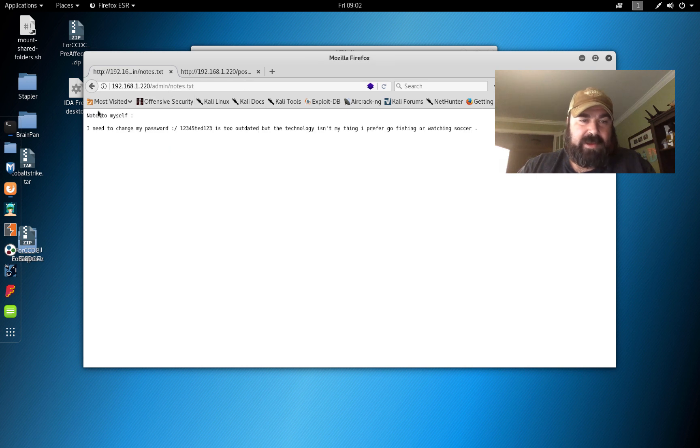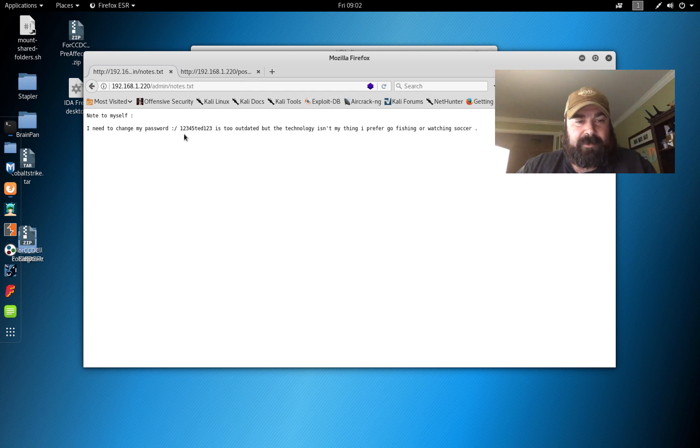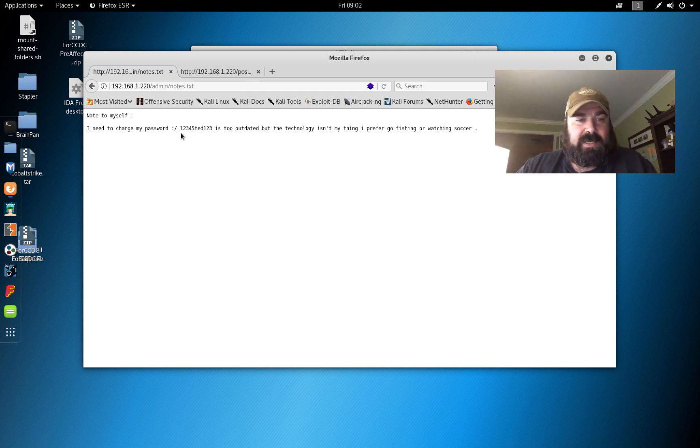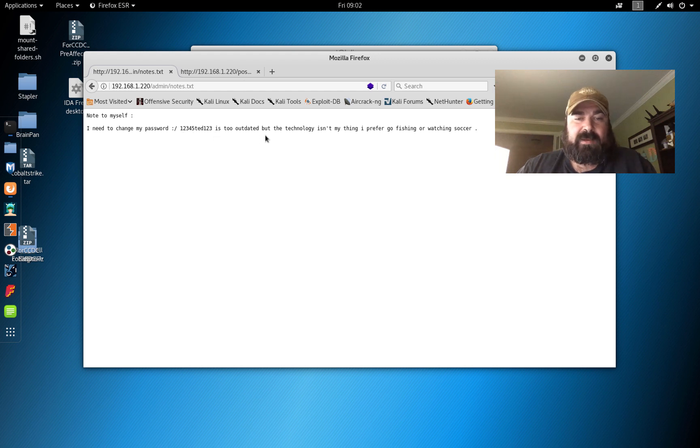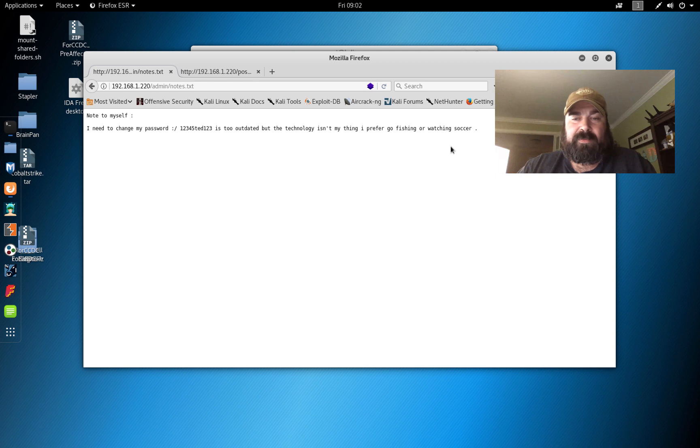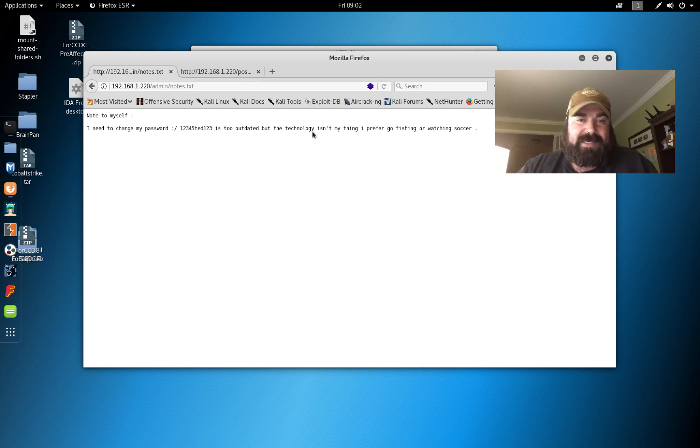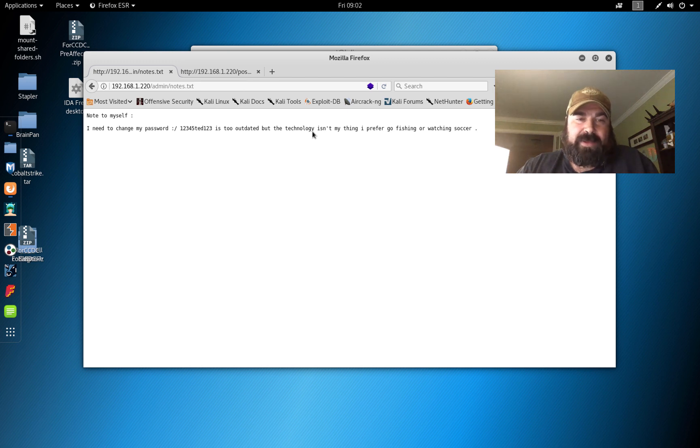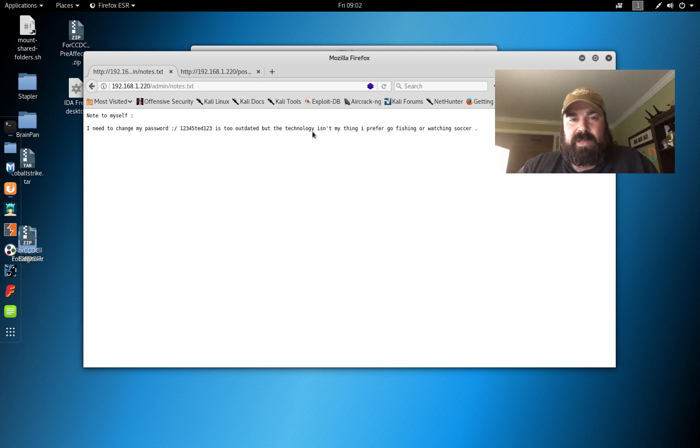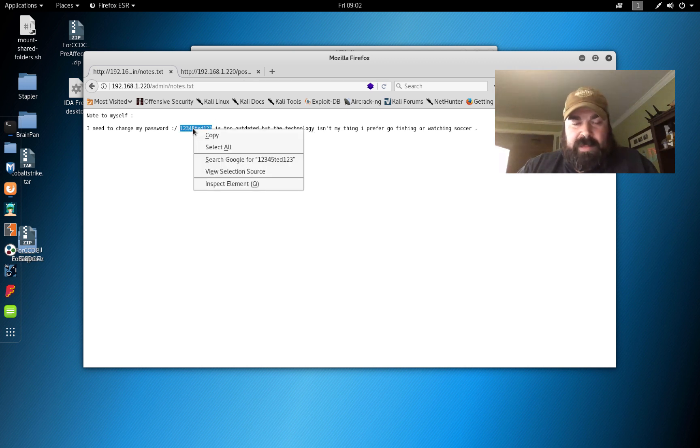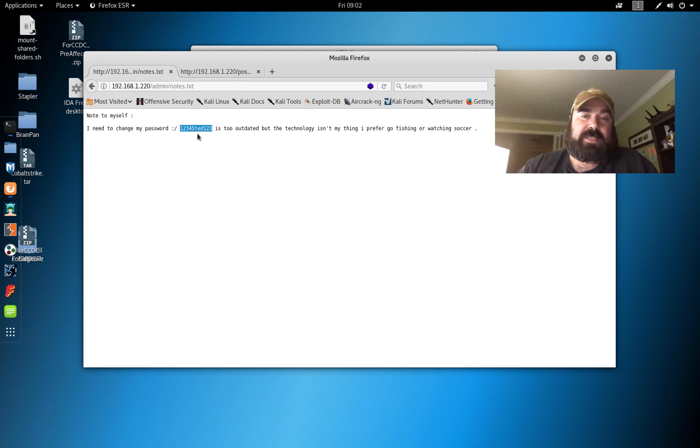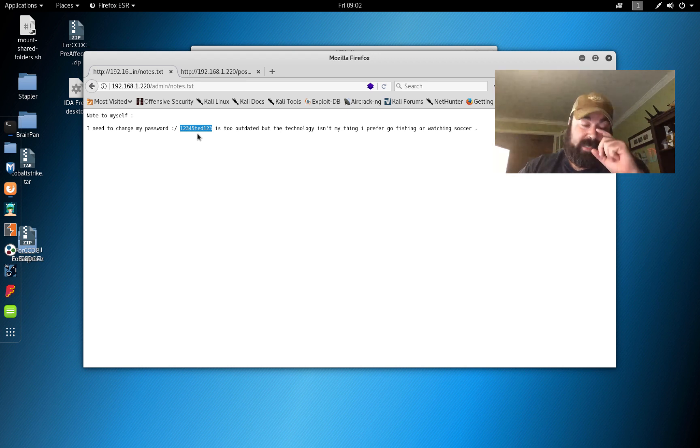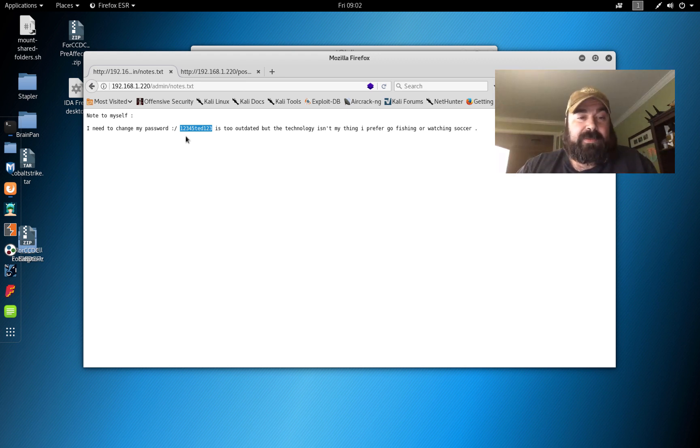So we saw admin directories open. We can go to admin, click on notes and it says 'Note to myself: I need to change my password. Sad face or frowny face. 12345ted123 is too outdated, but technology isn't my thing. I prefer to go fishing or watch soccer.' At first I was kind of thinking maybe this is the admin password to the blog, but there is no admin place to log in. The blog is HTML pages, so what can you really do?